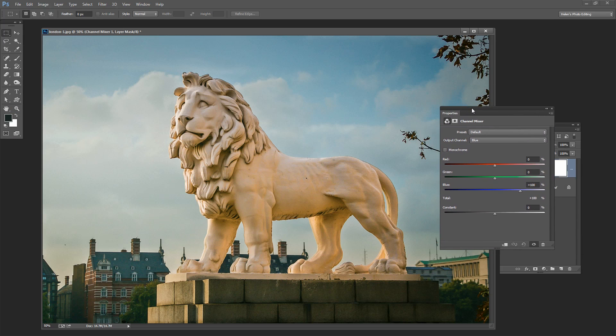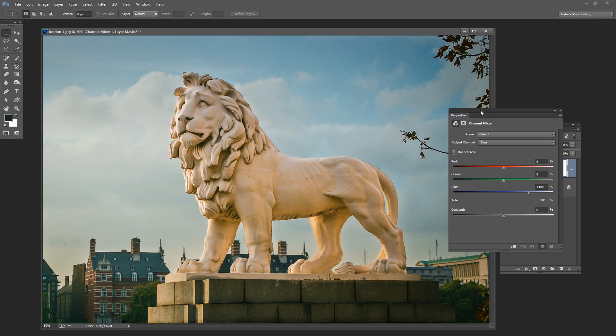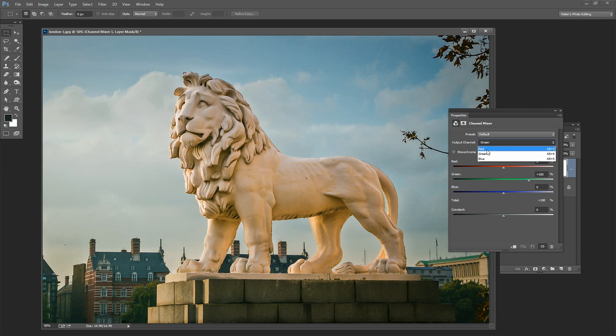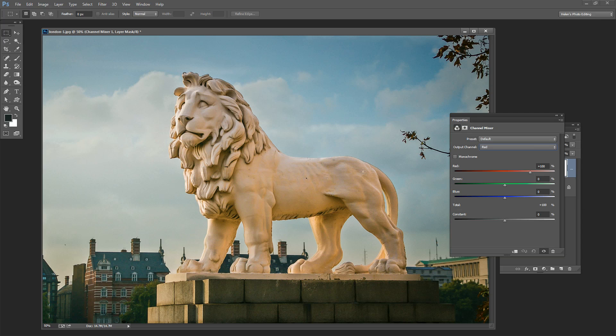Now the Channel Mixer allows us to get access to the data in the color channels in this image. It's an RGB color image so we've got the red, green and blue channels here. The way an image is usually presented is that the blue channel has 100% blue in it, the green channel has 100% green and the red channel has 100% red. And what we're doing with the channel mixer to create our surreal color is we're going to walk these colors around.